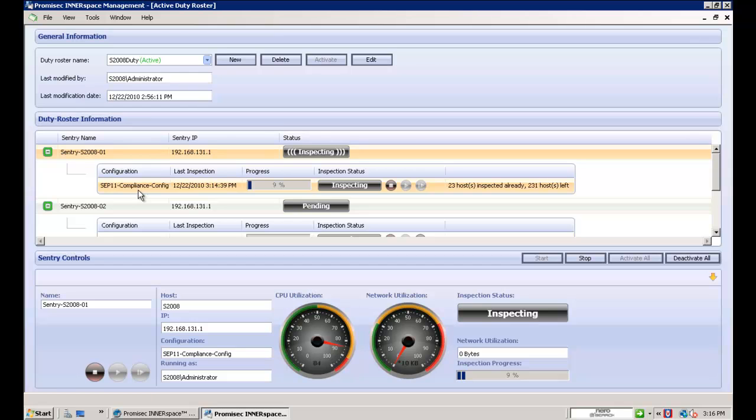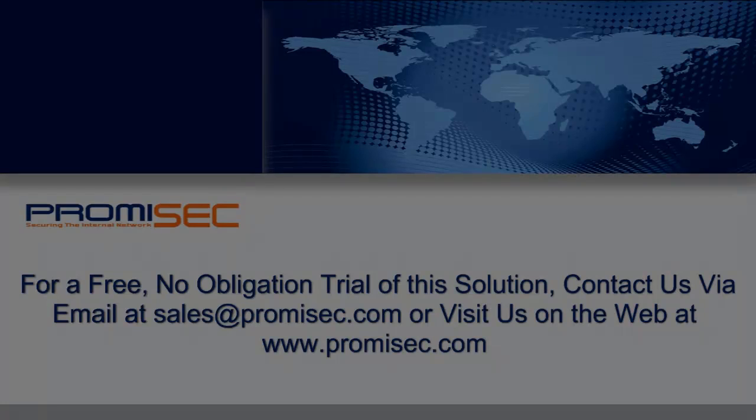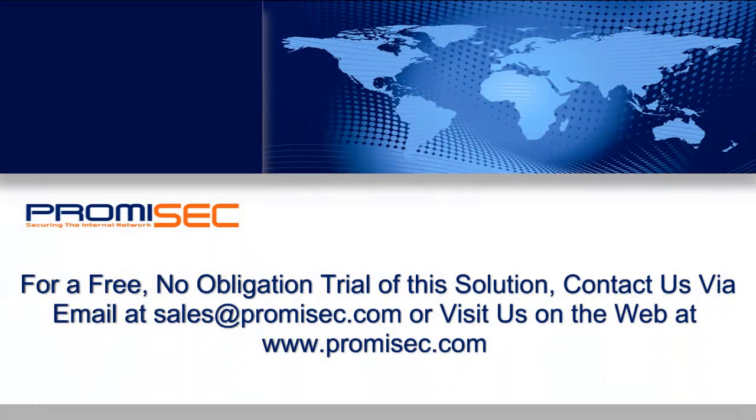Thus, inspections can be conducted during normal business hours with minimal change management. By not having an agent, deployment times are limited to just a few hours, not days, weeks, or months.